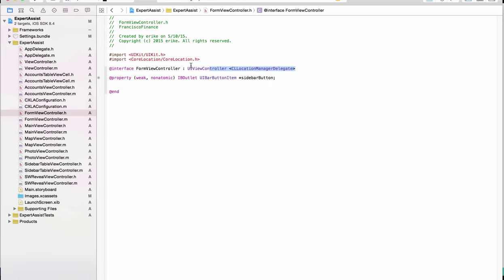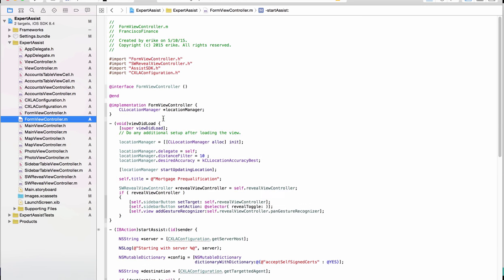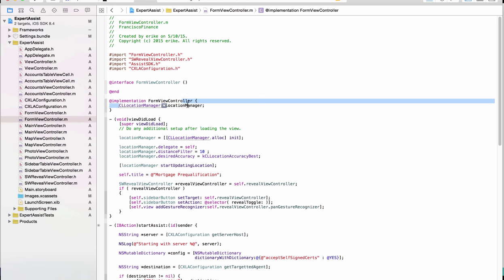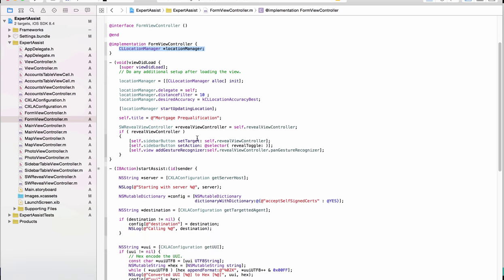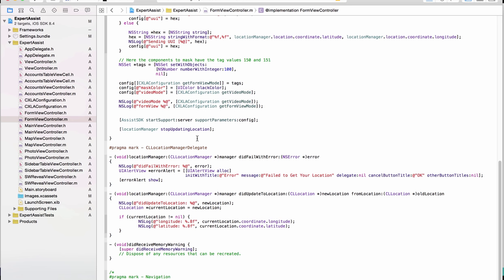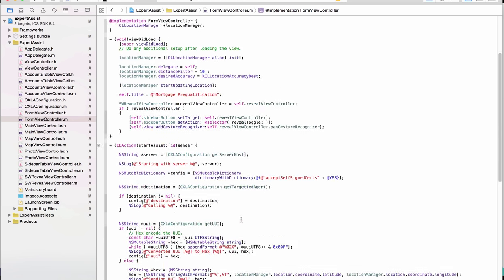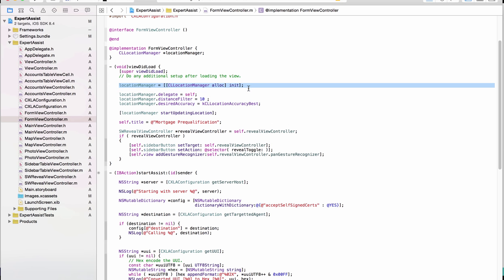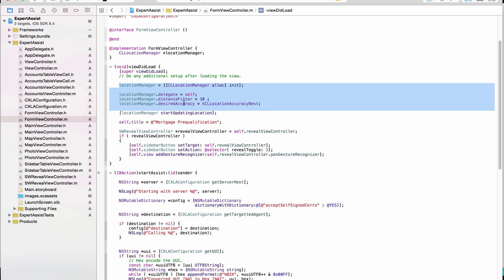Next, in the implementation file, define an instance variable of type location manager. If you choose to, this could be a property that you define in the .h file as well. Next, as part of the delegate protocol, implement the two delegate methods that are shown here. One other change that you need to make is in the viewDidLoad method. Add these lines to allocate the location manager object, set the view controller as the self delegate, set up the accuracy desired, as well as start the location updates. So these five lines are required.